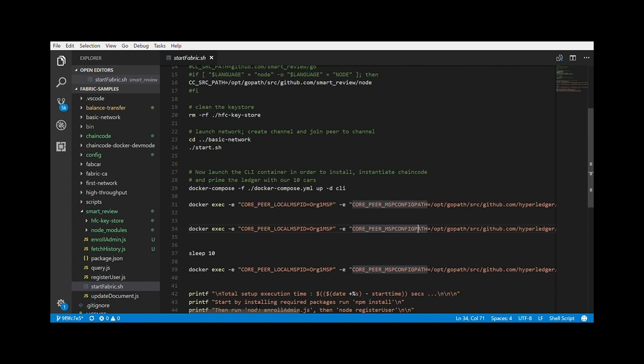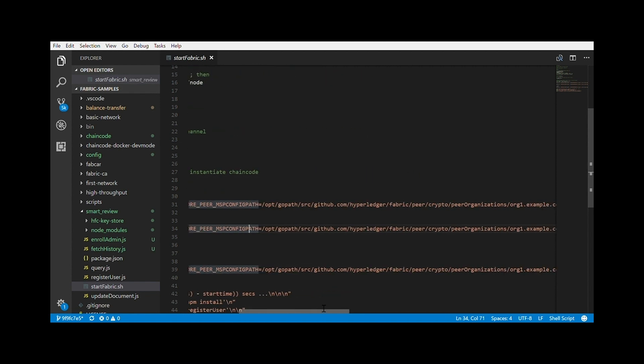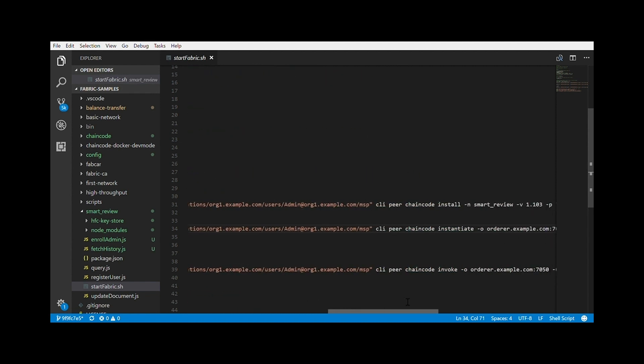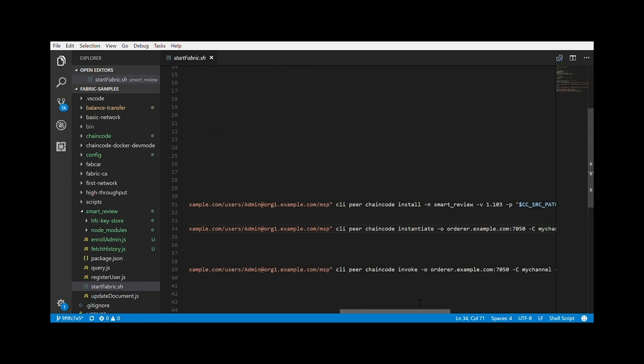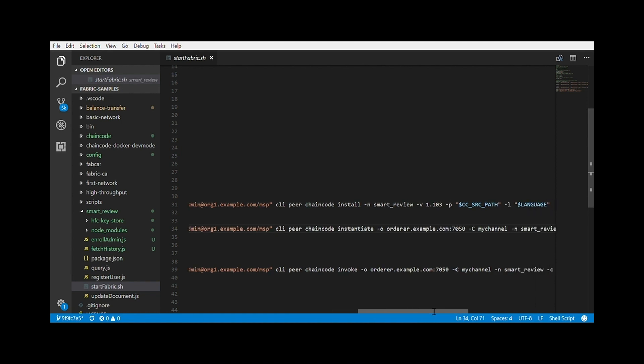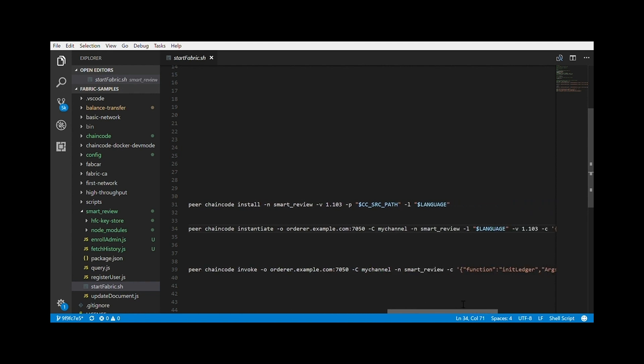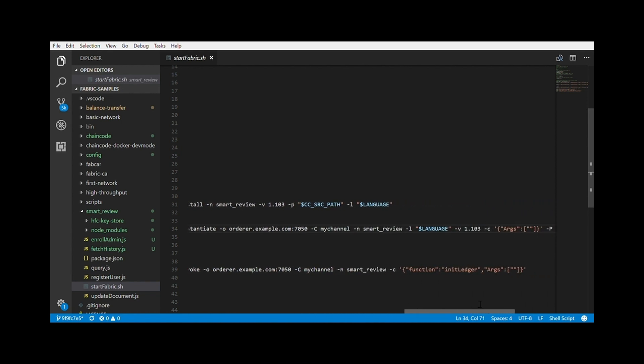If you have a look at startfabric.sh, you can see that we are doing three major operations here. First one is to install the chain code on every peer in that network. Secondly, we are instantiating that chain code. And finally, we invoke that chain code. You can see that in this, we are doing the init ledger. Init ledger, remember, creates the genesis block in our network. It's quite simple.